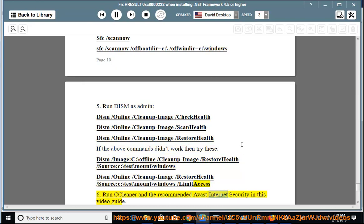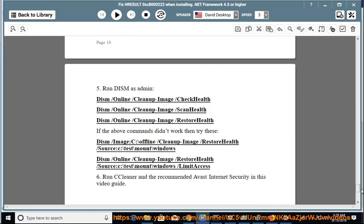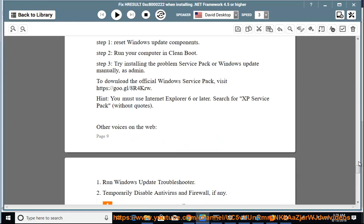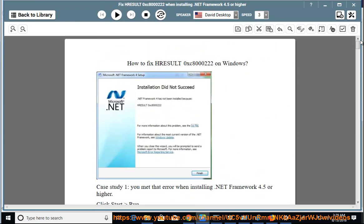Step 6: Run CCleaner and the recommended Avast Internet Security in this video guide.